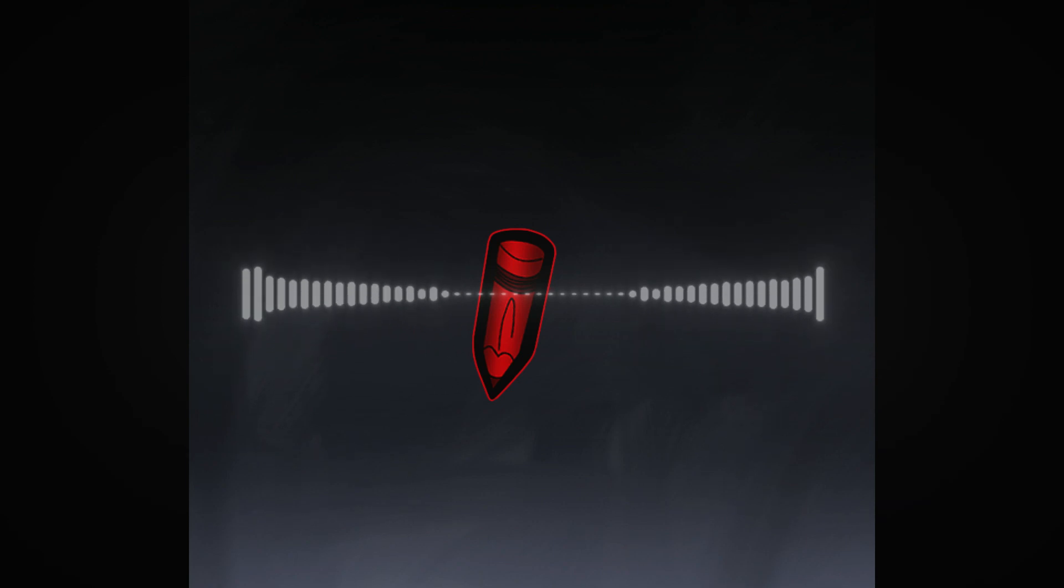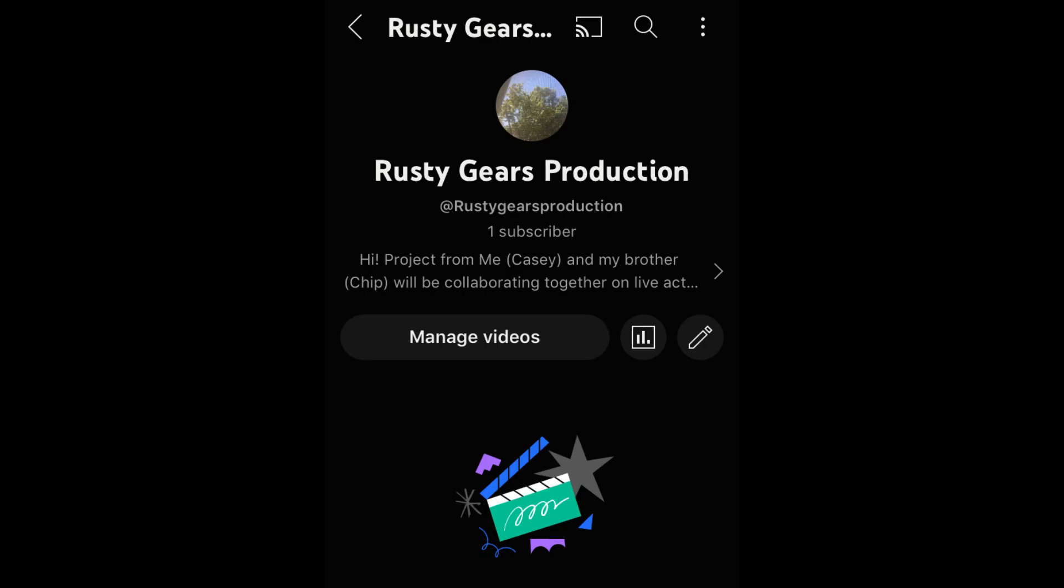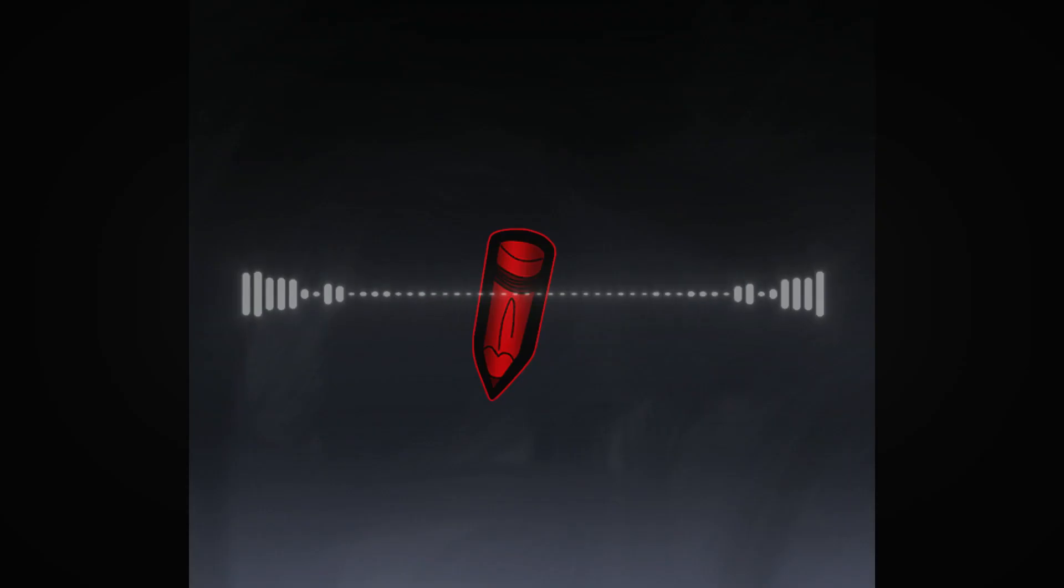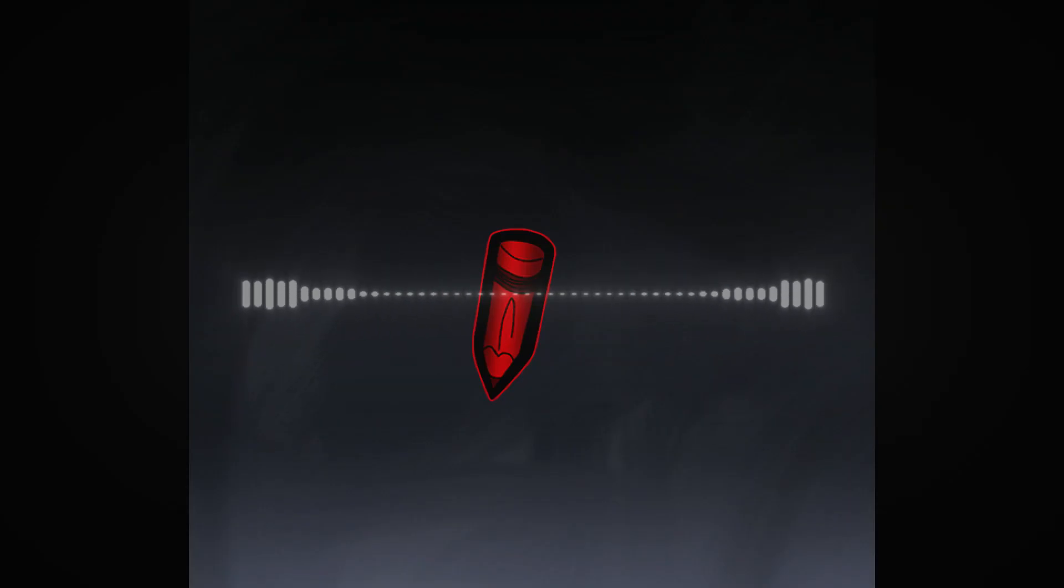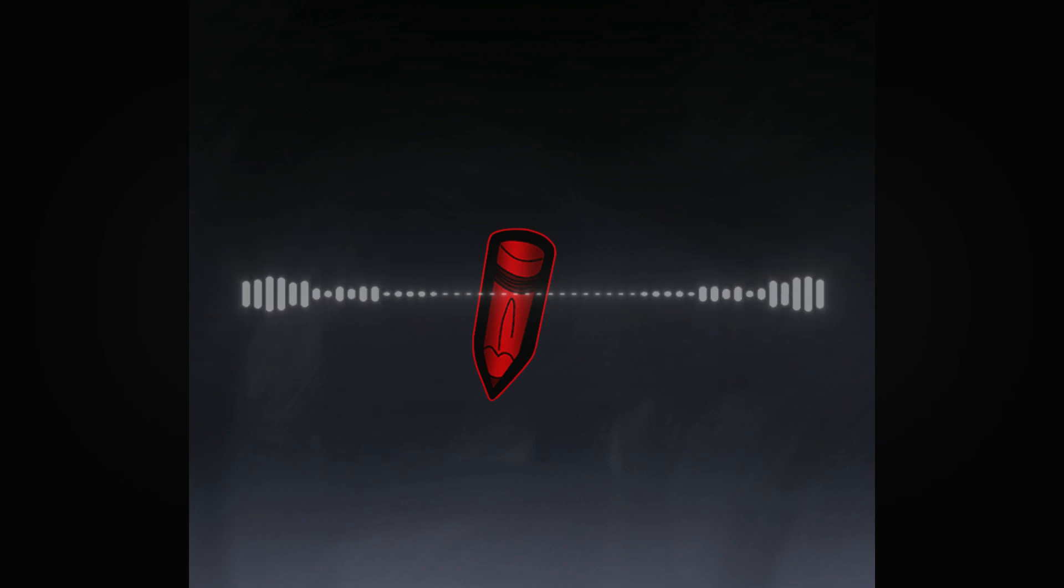The second channel I also wanted to announce is a channel that my brother and I, Chip, will be completely collaborating on. It's going to be called Rusty Gears Production. It's going to be a combination of a lot of things that we're going to be doing. Like animation, stop motion, live action stuff. That's something that Chip and I have been wanting to do for a long time.